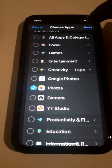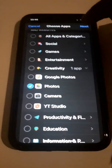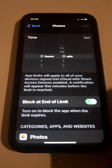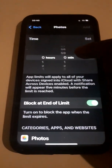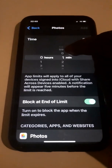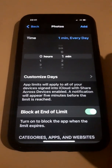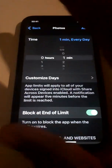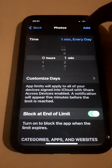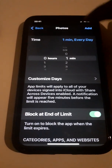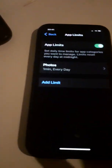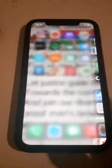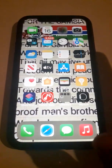When you click Next, set the time limit to one minute. Make sure the hours are zero and minutes are one. Then tap Add in the top right to confirm.